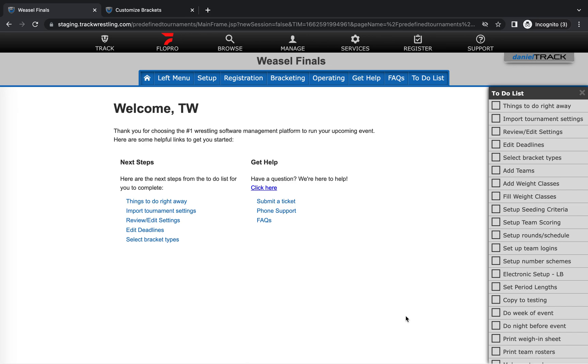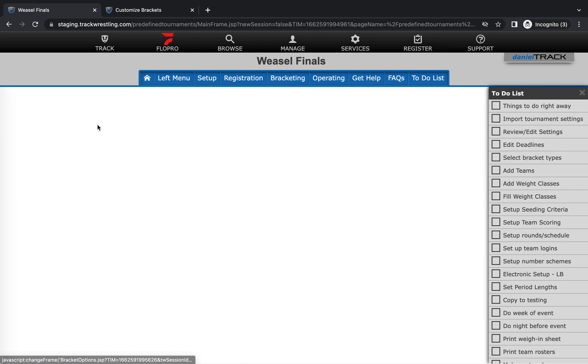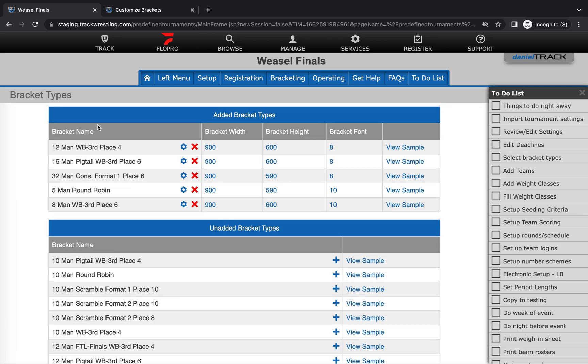So the first thing that you'll want to do is log into your tournament as an administrator. From there we'll go to the left menu and then to bracket types. You will have to make any changes or customizations that you want to make to every bracket type within your event.